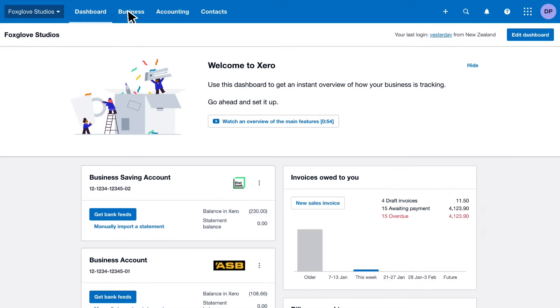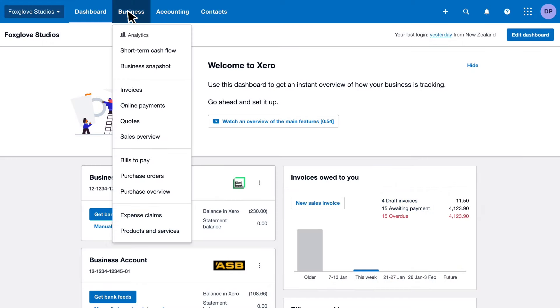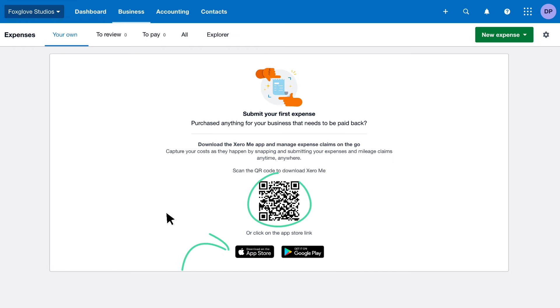Once you've added Xero Expenses to your plan, start capturing receipts straight away. Download the Xero Me app so you and your staff can submit expenses and mileage claims on the go. To save time, you can also use the app to approve claims.